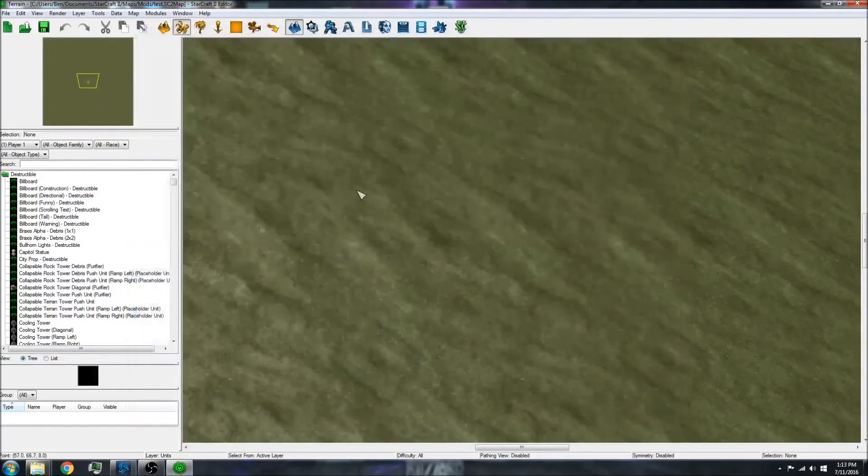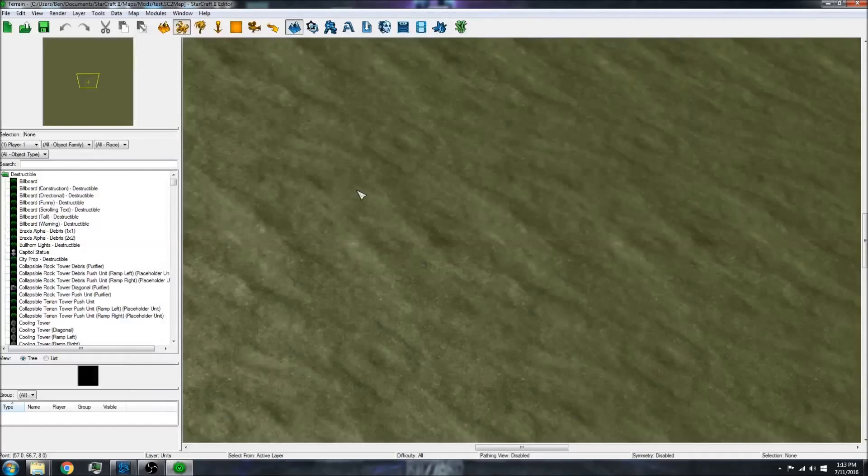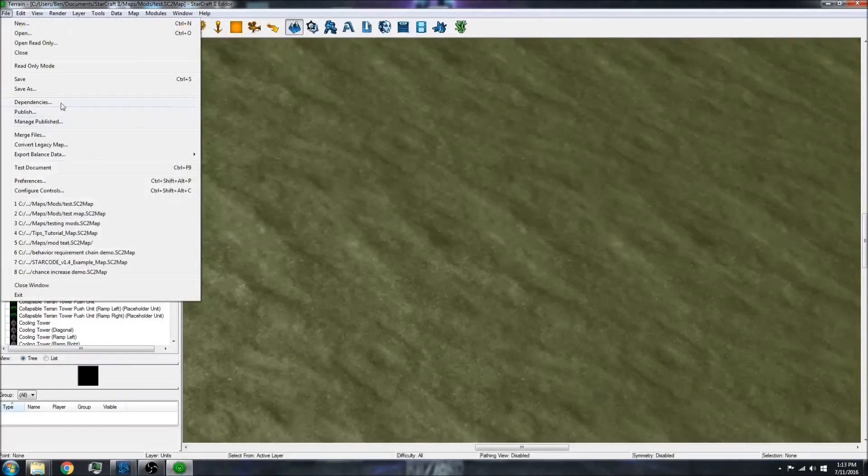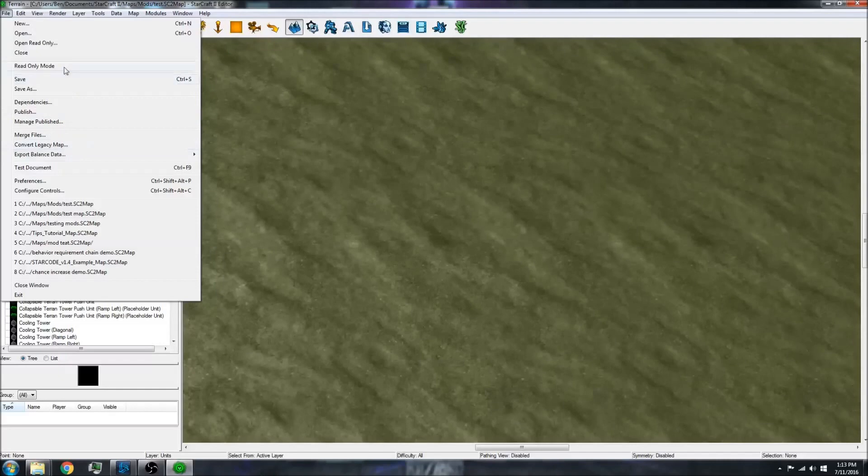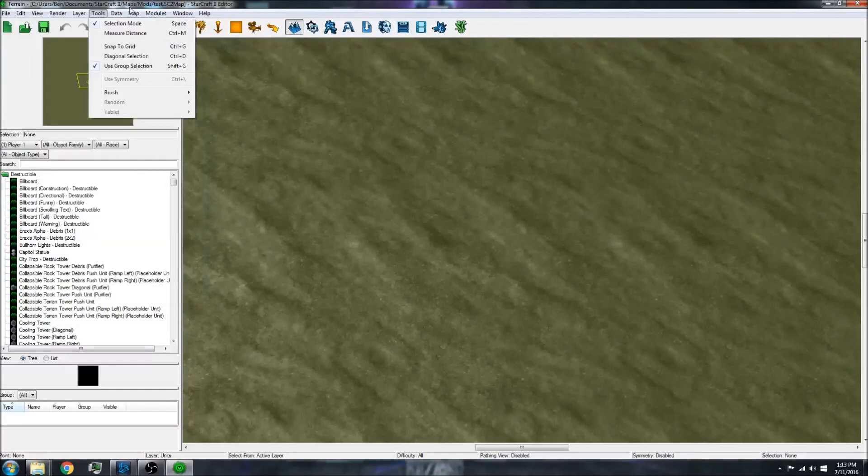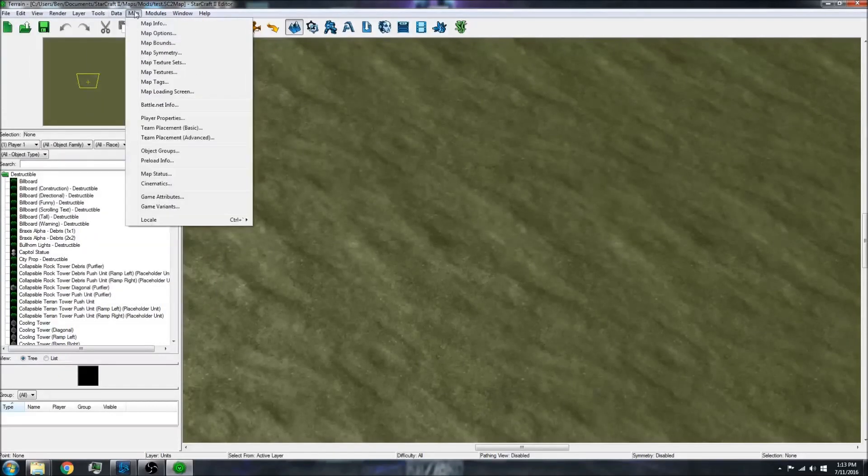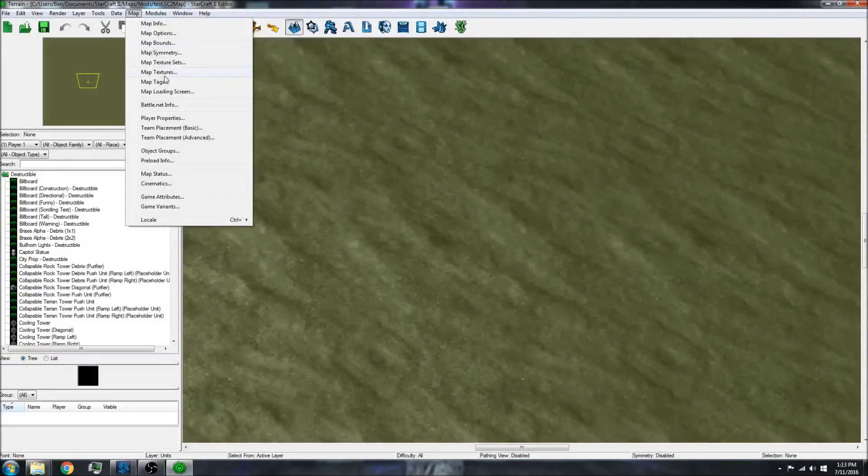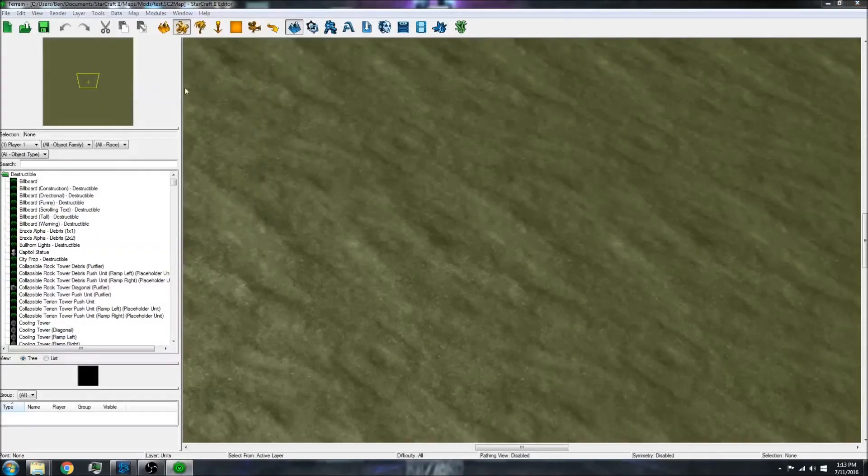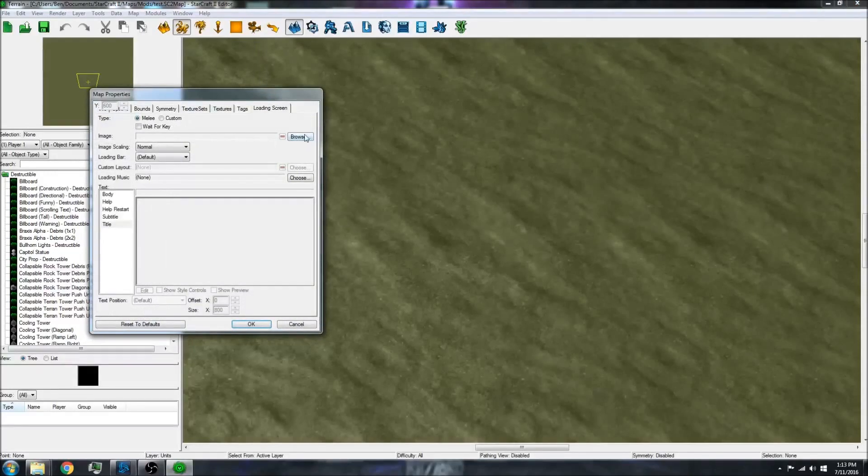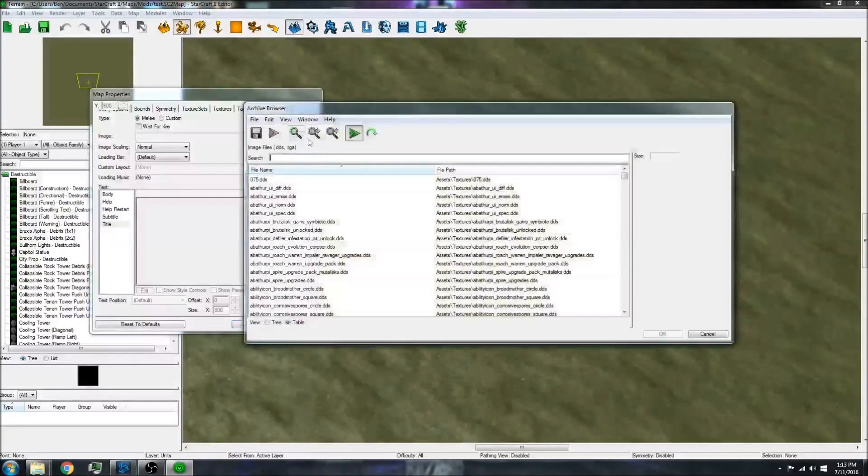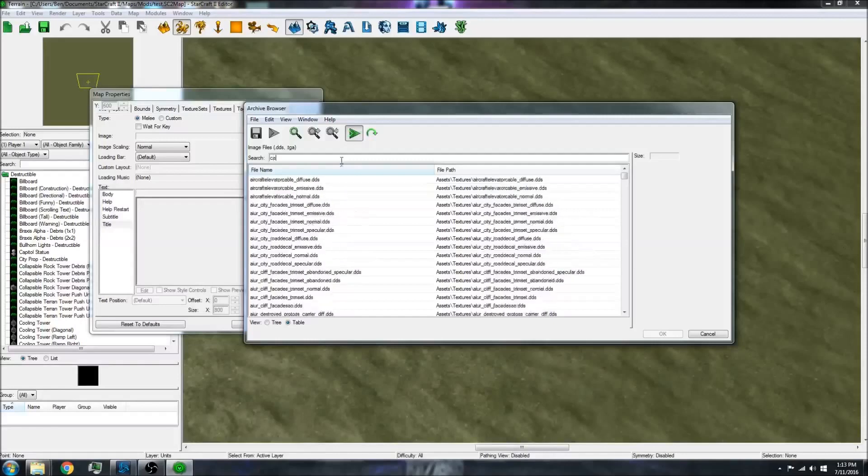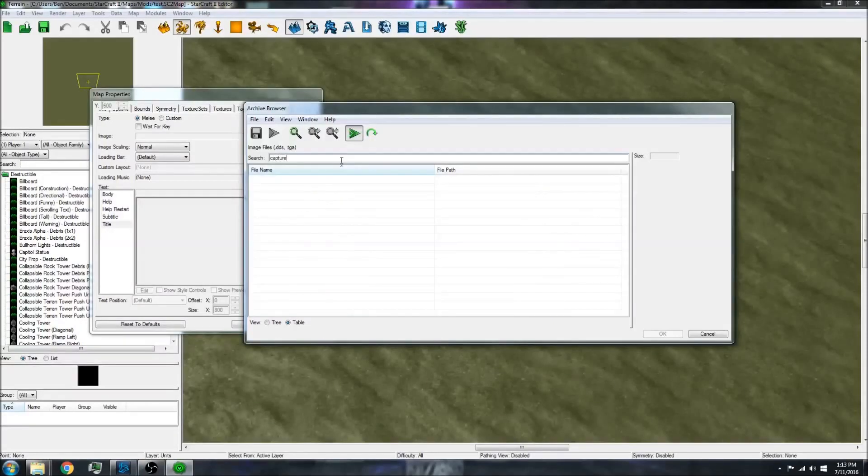That is all you have to do. Now I can go to my loading screen and browse, and then add that capture.